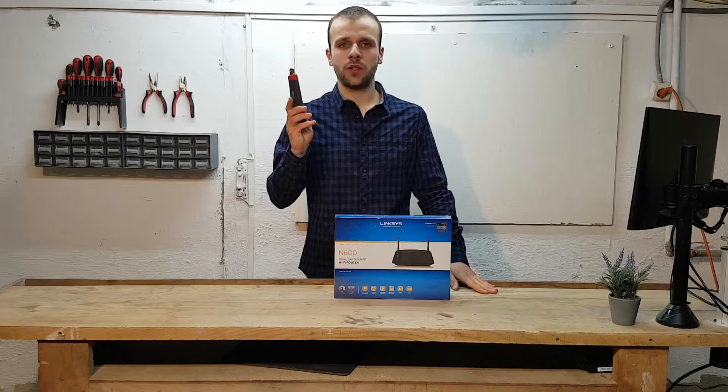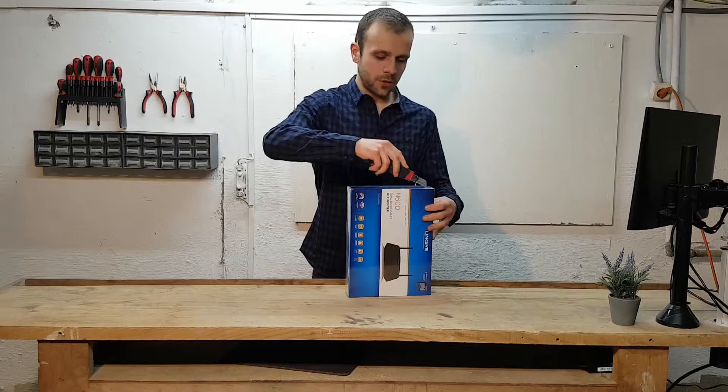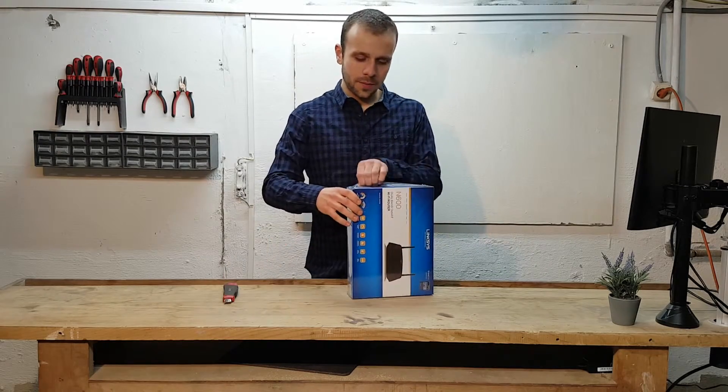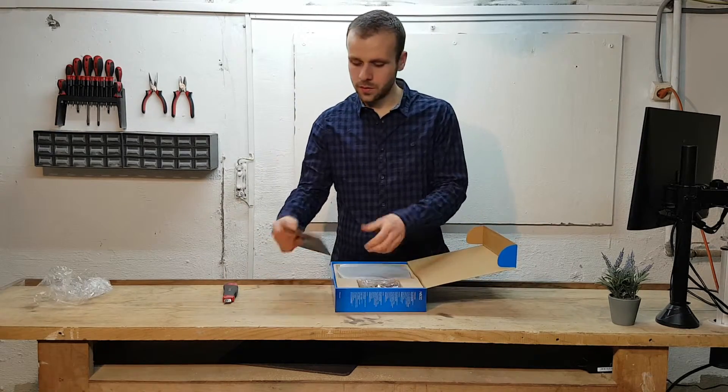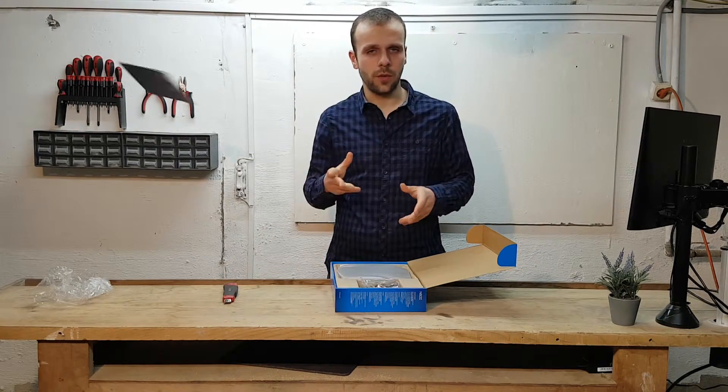So I have my trusty box cutter over here. I'm just going to open the box and see what's inside. A quick start guide. Throw it away.